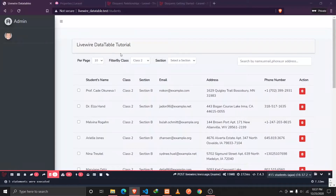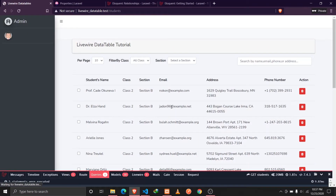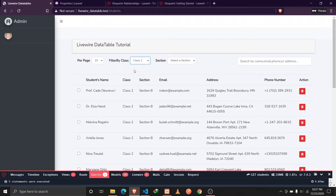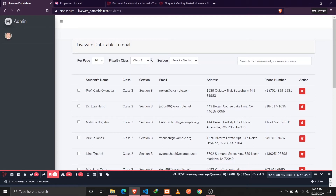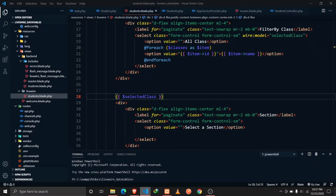Save that, go to our browser and reload. If I select class one we should see the value of 1, because class one has the id of 1. If I select class two it shows 2, and class three shows 3. So our wire:model property is working fine.